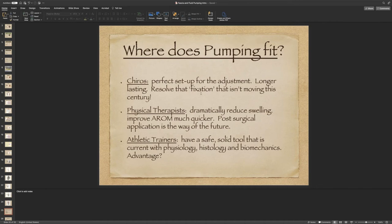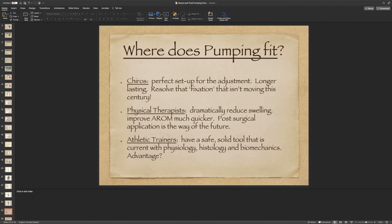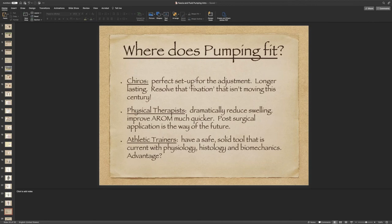Chiropractic, physiotherapy, and athletic training should all mention fluid dynamics in their curriculums, not just one chapter on fascia and the extracellular matrix around the body.